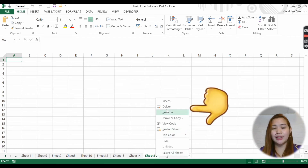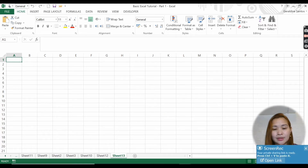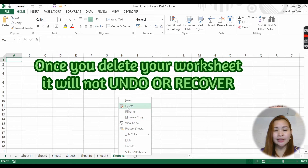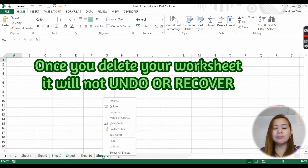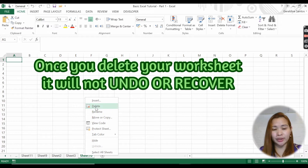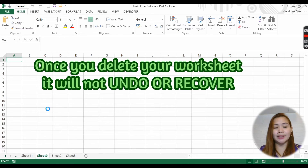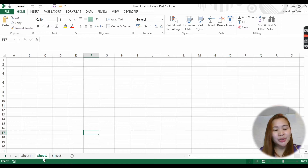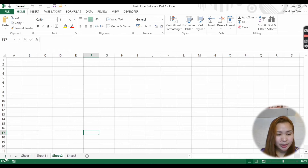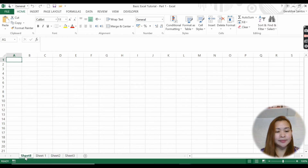If you want to delete a sheet, you can just right-click and delete. But be very careful - the moment you delete a sheet, you can never undo it. Unlike deleting something inside a worksheet where you can undo, here you cannot recover it. I cannot see sheet one because I created up to sheet 14, so I'll just delete the ones I don't need.